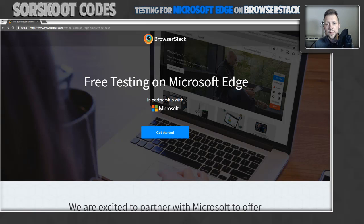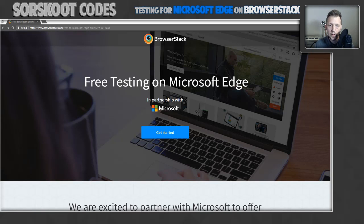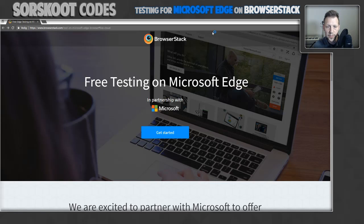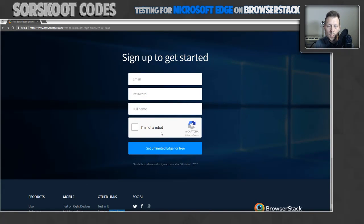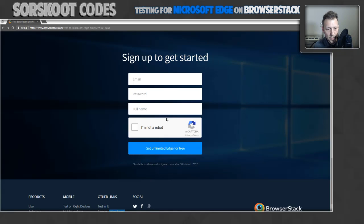The first thing you have to do is register with BrowserStack. You can do this by going to this page. Click get started and you will be taken to this form. I already did this and I will show you my dashboard.